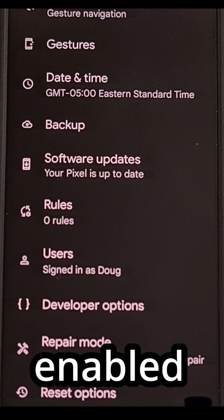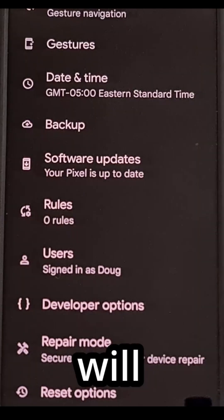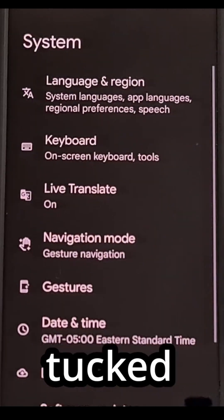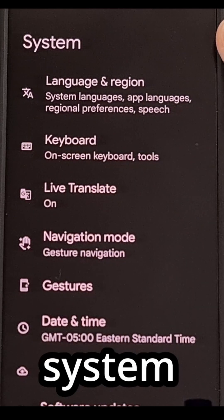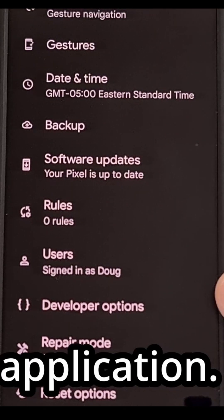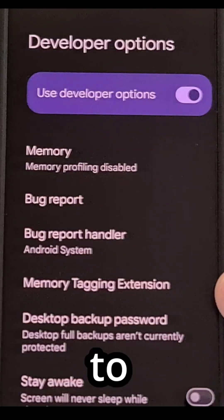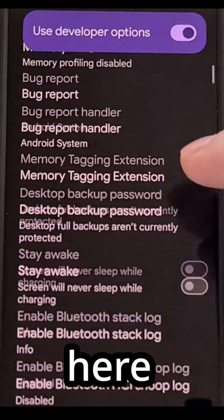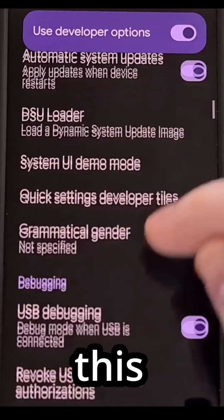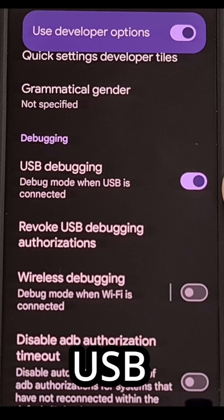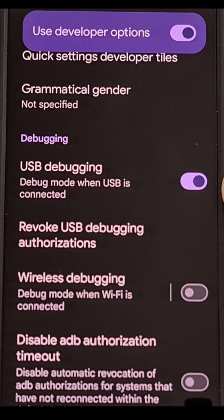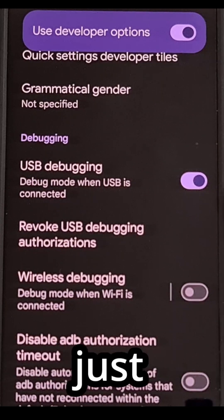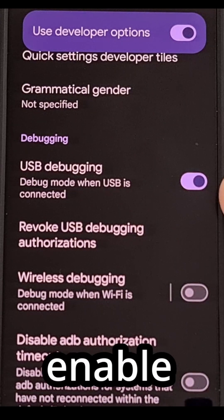After you have enabled developer mode, you will then find this new developer options menu tucked away within the system section of the settings application. Tap in here to dive into this menu, and from here you just want to scroll through this list until you find the USB debugging toggle. This is going to be disabled by default, so just give it a tap and that will enable the feature.